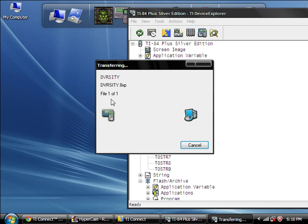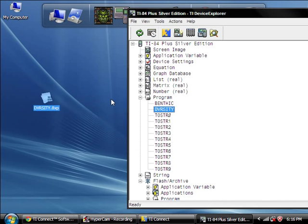Just make sure you've got a Texas Instruments Calculator, you've got that wire, you can download TI Connect, and boom, you're done. Thank you so much for watching, guys. I really hope this helped you out, and I'll see you next time, bye!